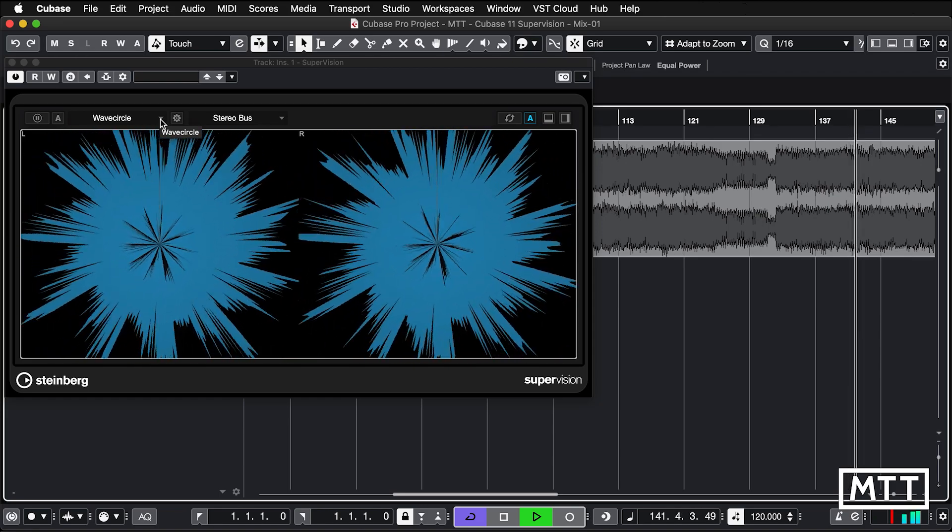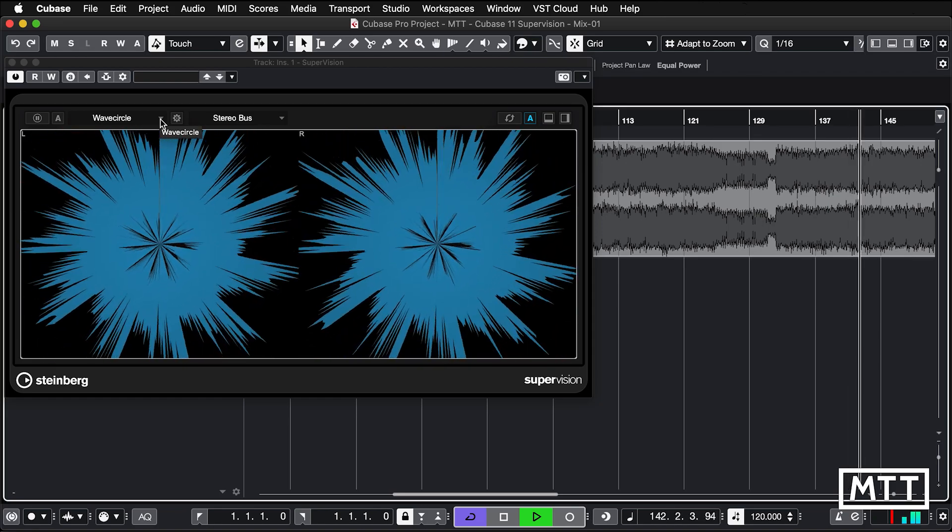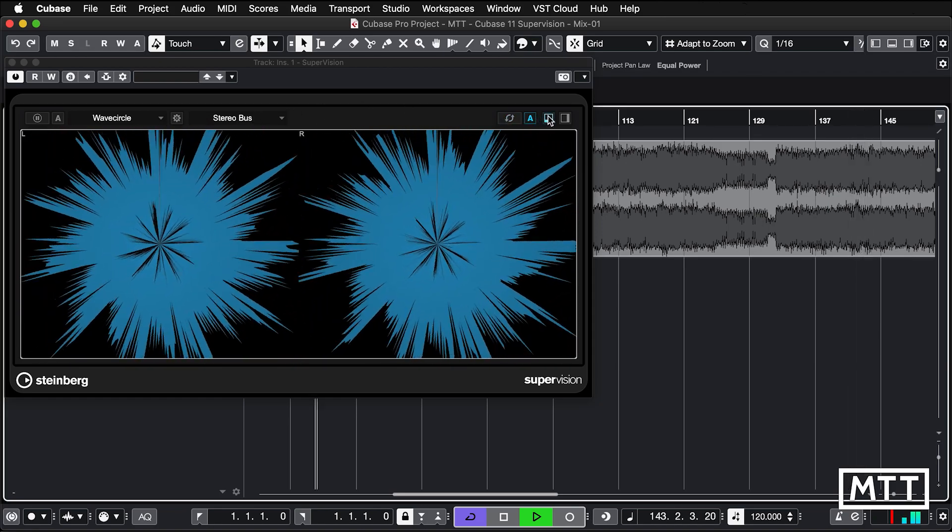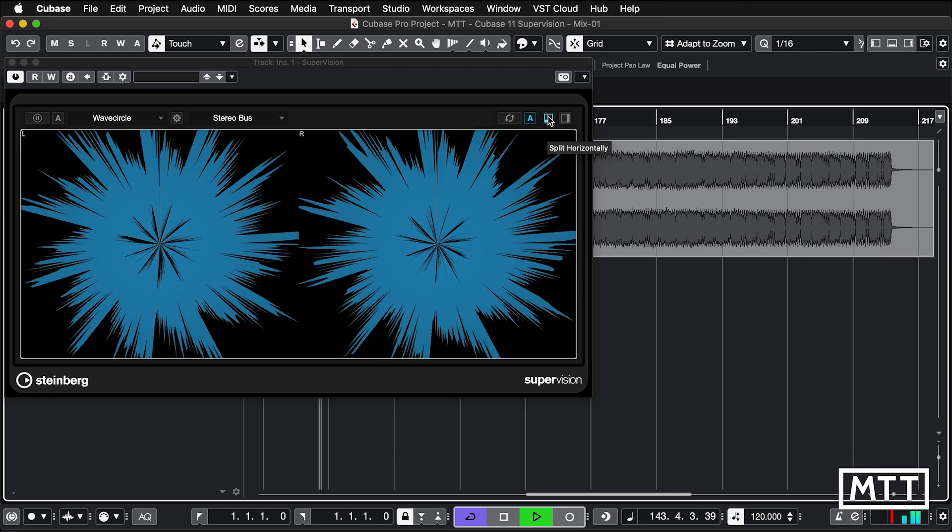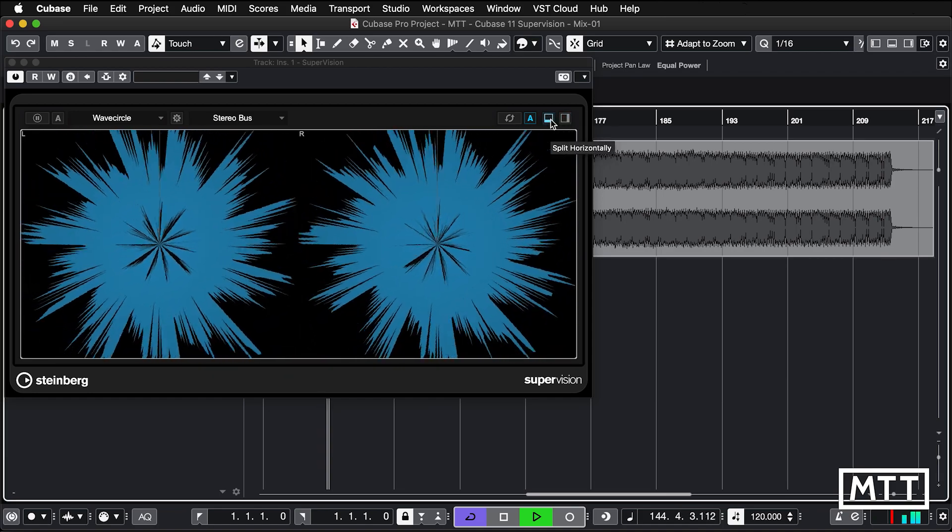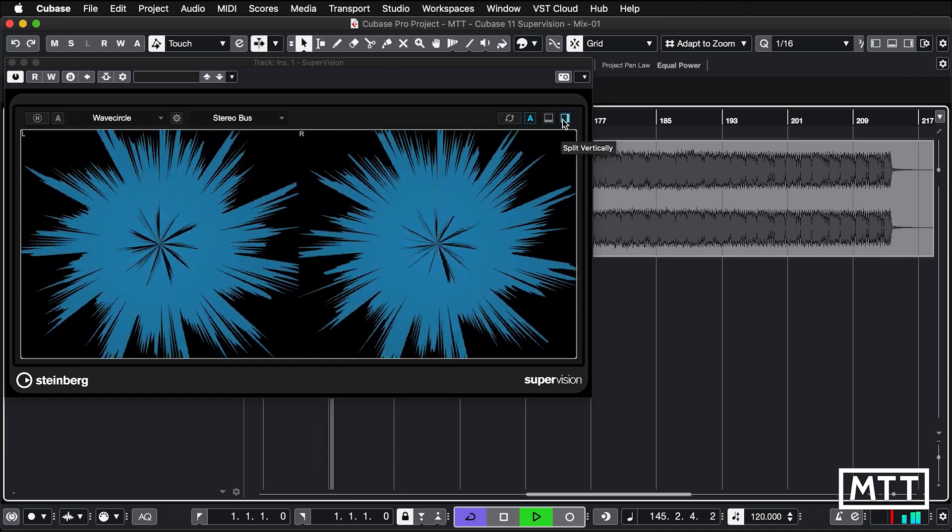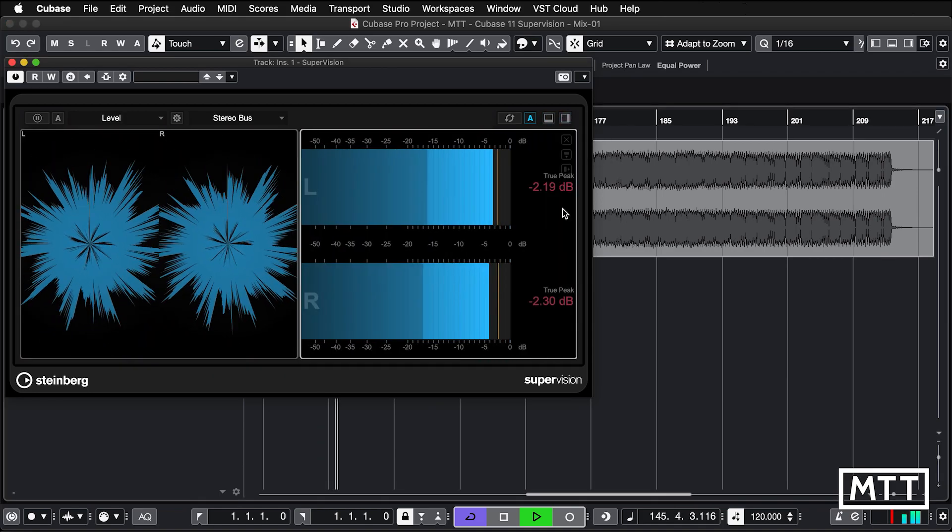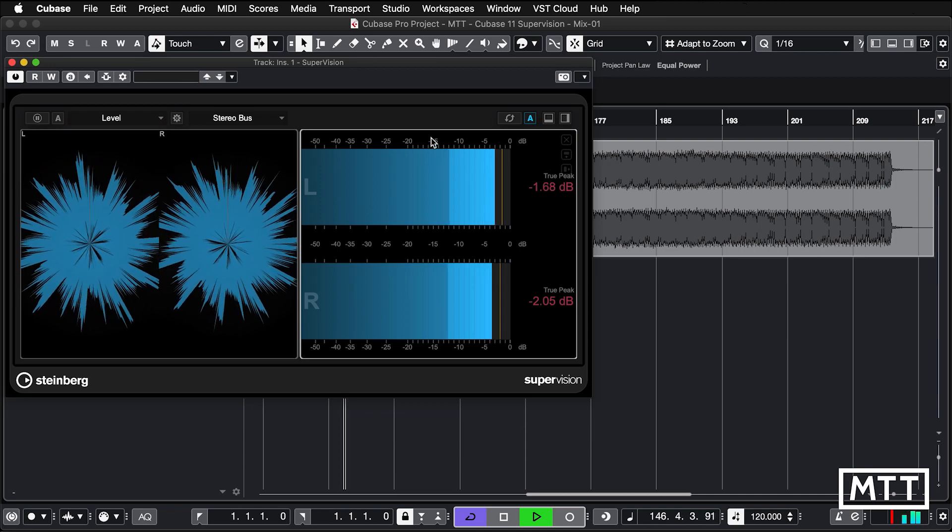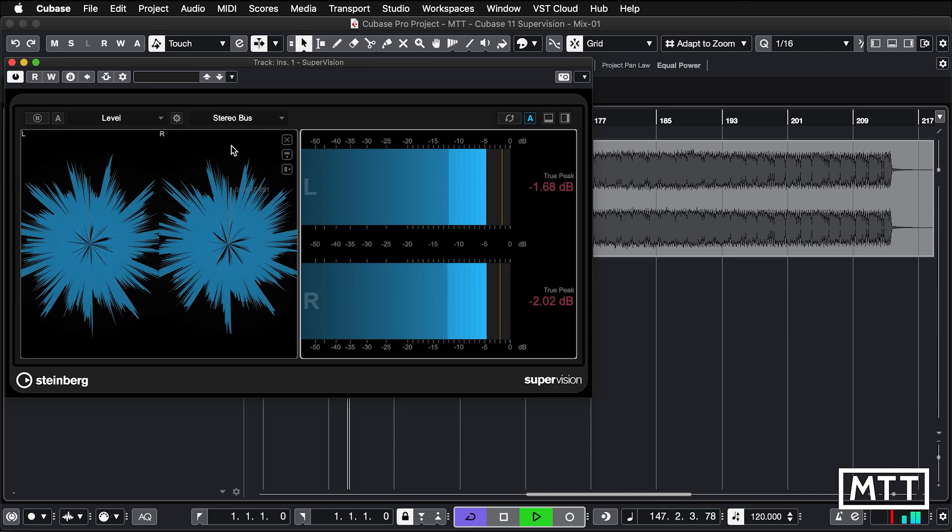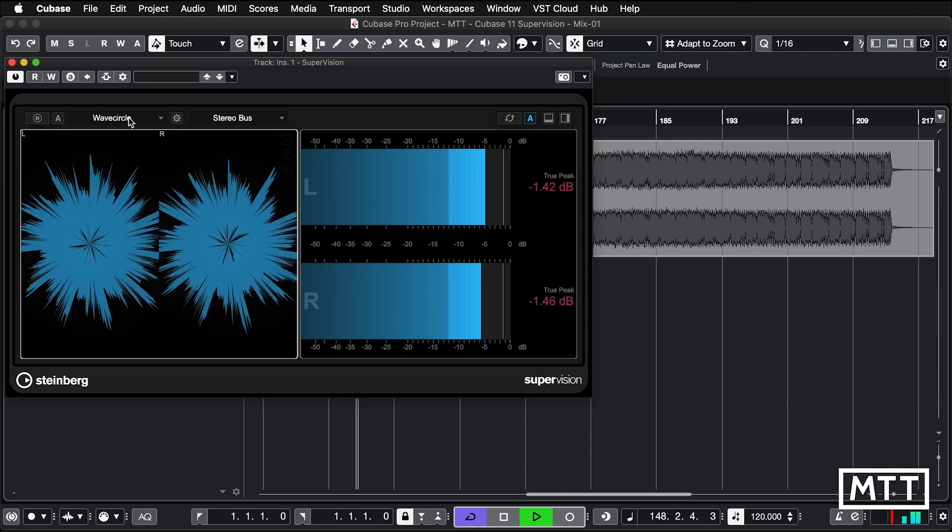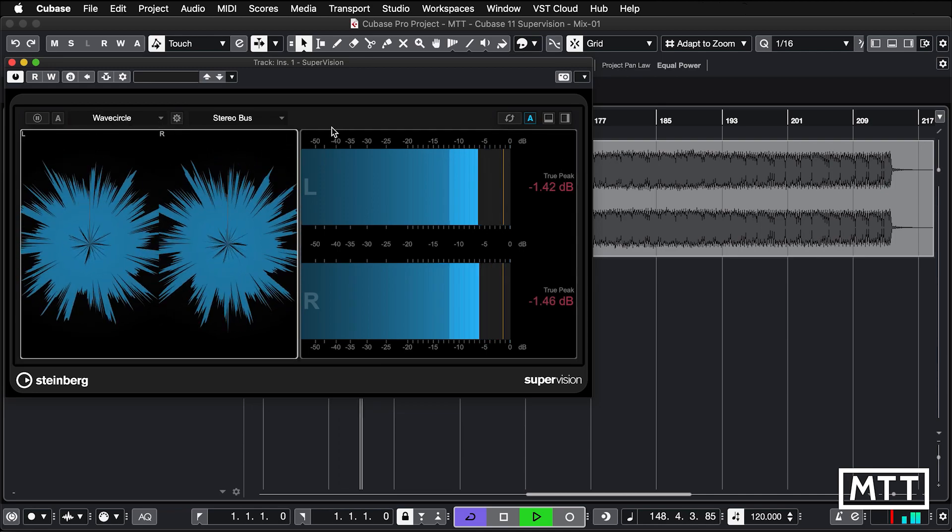That's all very well, but I think the killer feature for this is it's fully configurable. So we can split it horizontally or vertically. Let's split it vertically. And then in this channel, we can pick. Whichever one we've got highlighted is what the menu applies to.